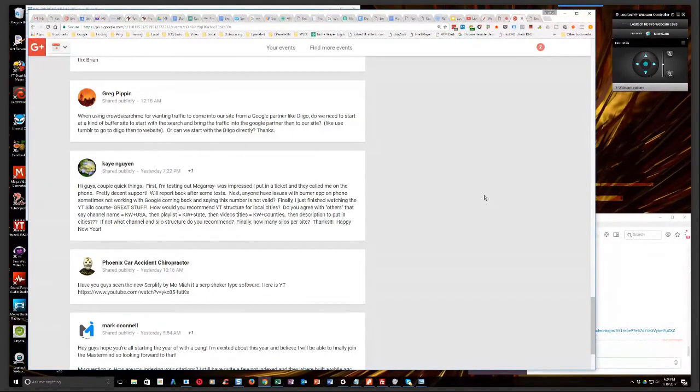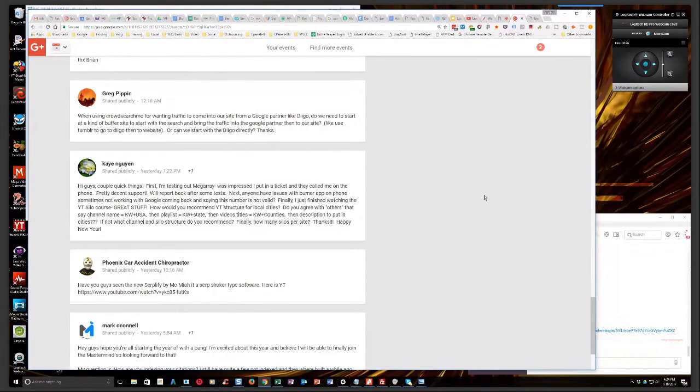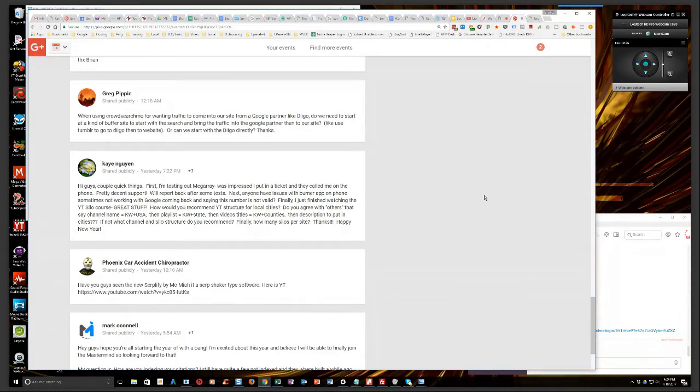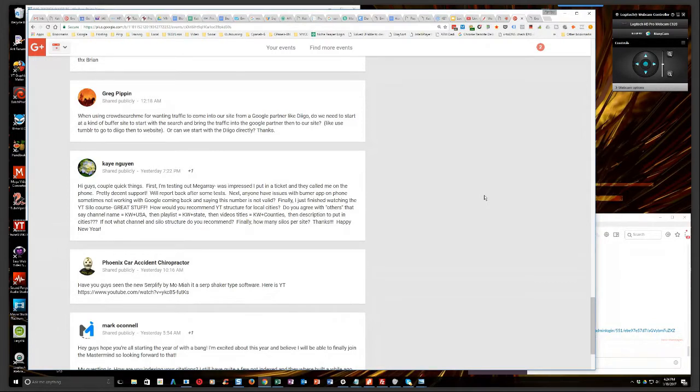Anxious to hear what your results are. Next, anyone have issues with the burner app on phone sometimes not working with Google coming back and saying that number is not valid? Yes, that is a known problem. In fact, we have even started having issues with our VAs in the Philippines using SIM cards for phone verifying brand new accounts.